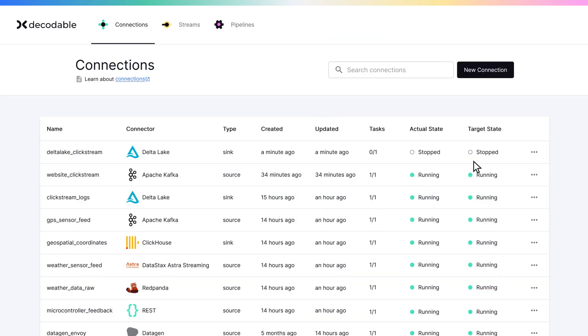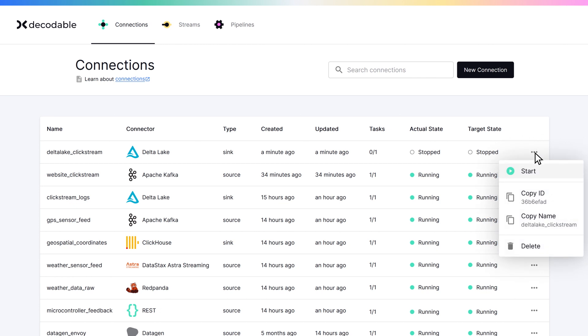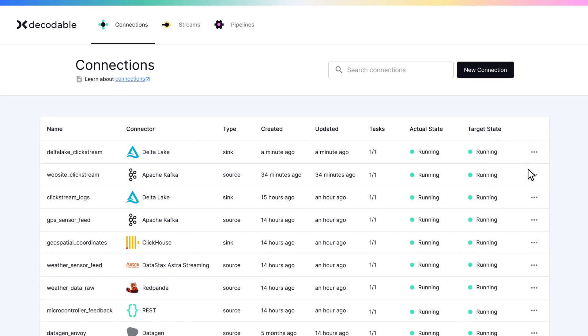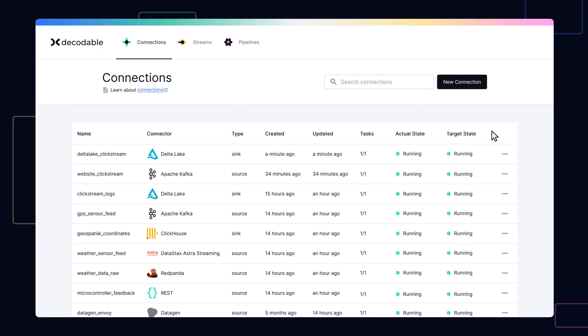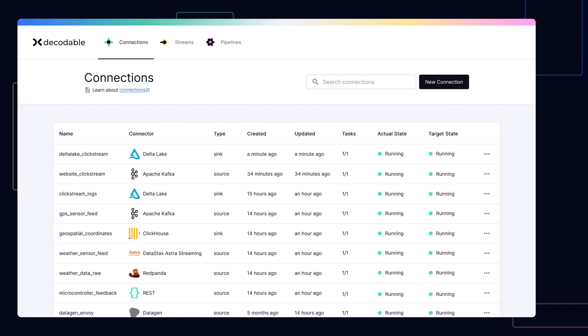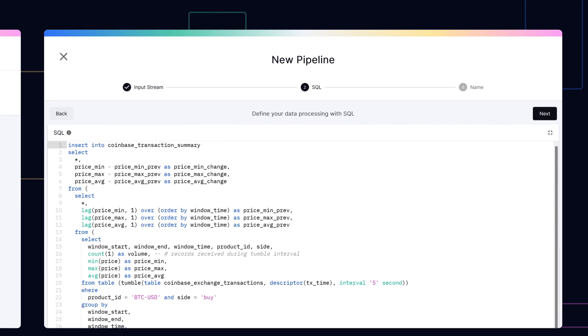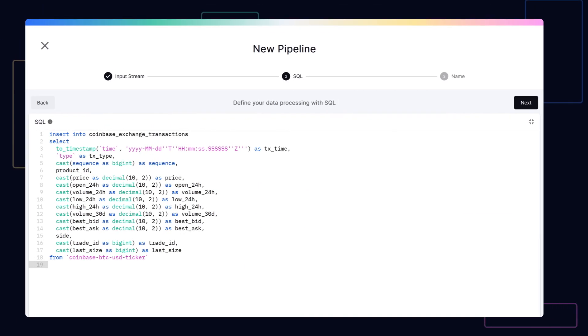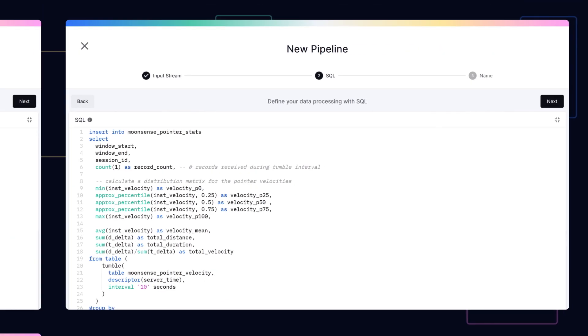In just a few minutes, we created an end-to-end ETL pipeline with the help of the Decodable platform. And while this was a fairly straightforward example, it's easy to create far more sophisticated processing pipelines.